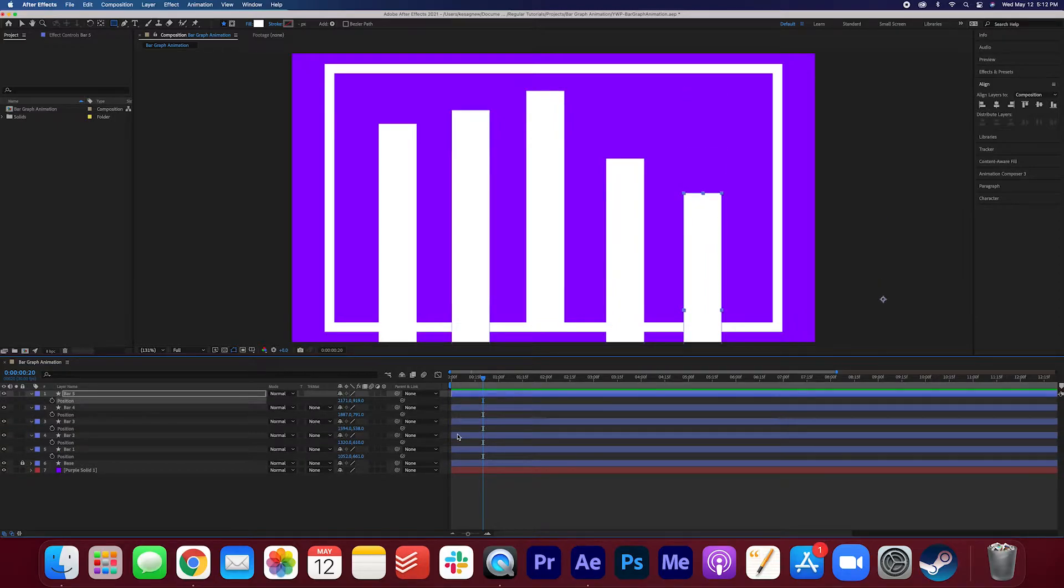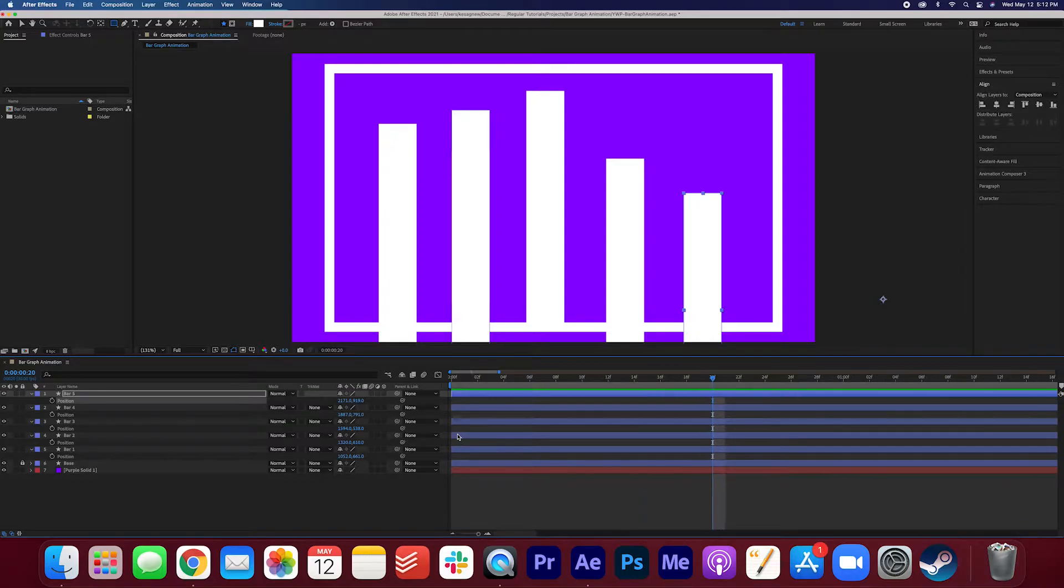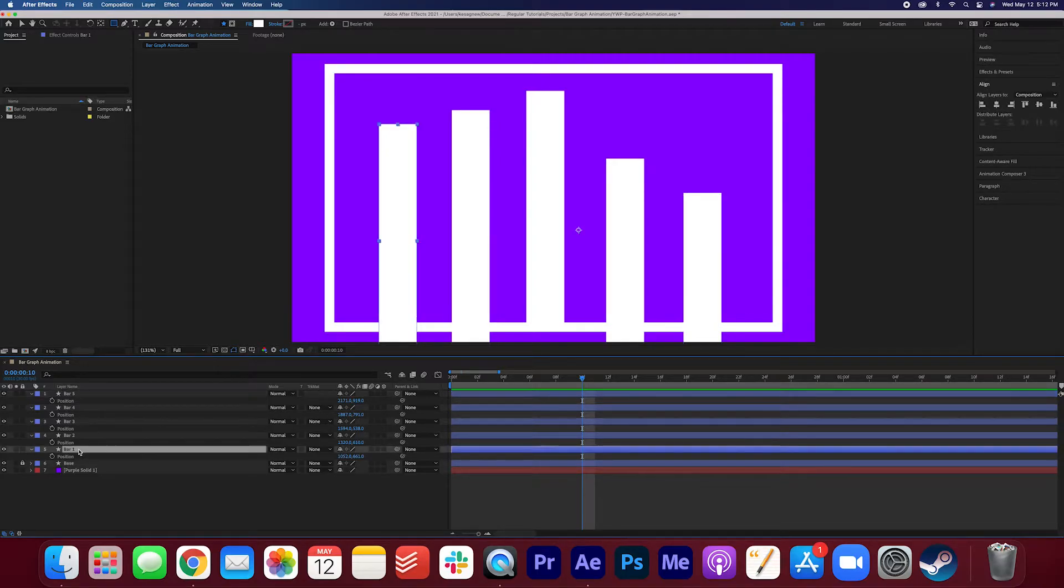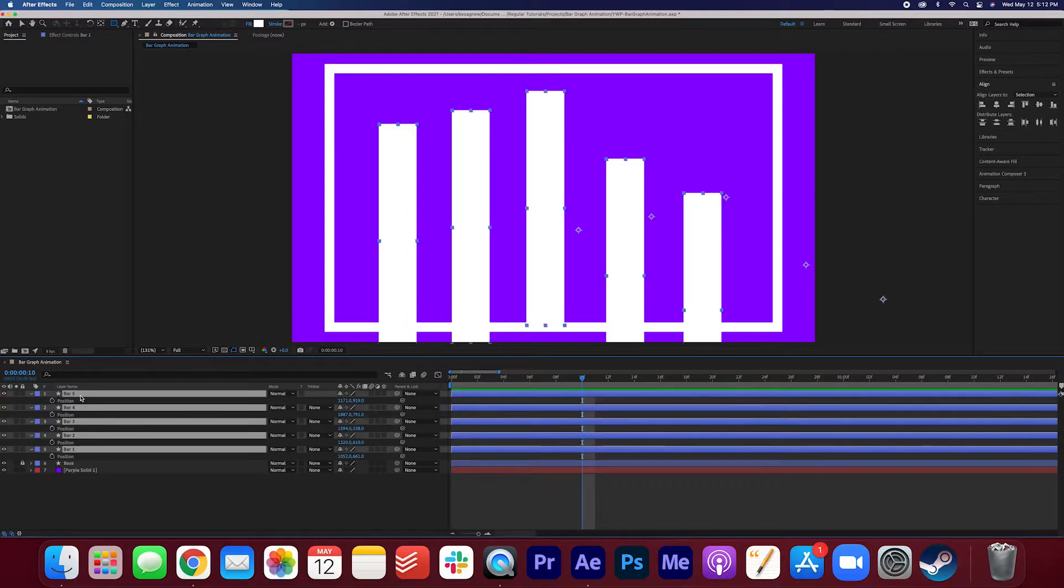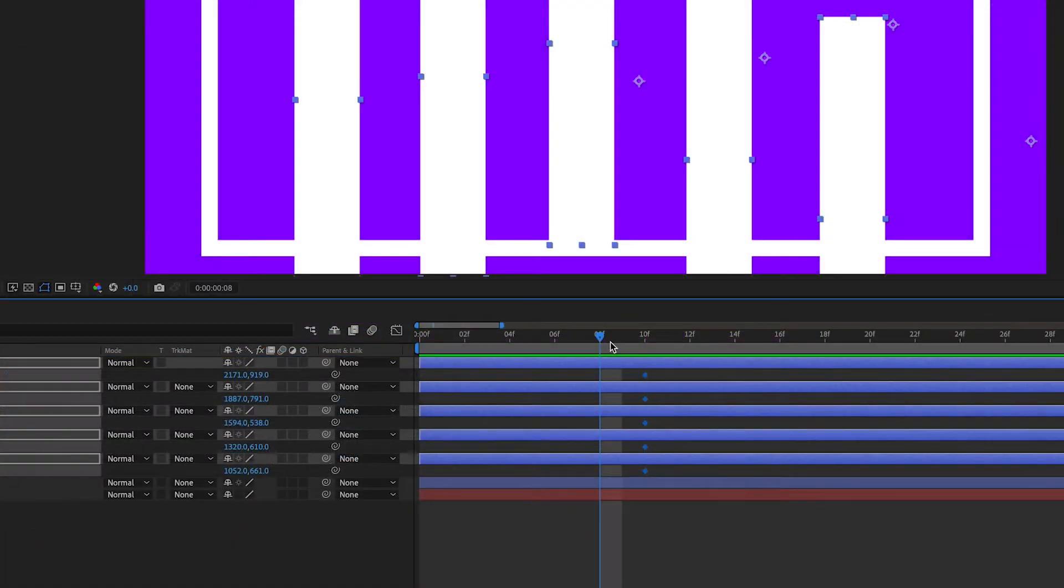Now zoom in on your timeline here at around 10 frames. We're going to make a keyframe for all of the layers. So again just select one layer, hold down shift, and then select all of the layers here. We're going to hit a keyframe for position and you see that a position keyframe has been made for all of the layers.